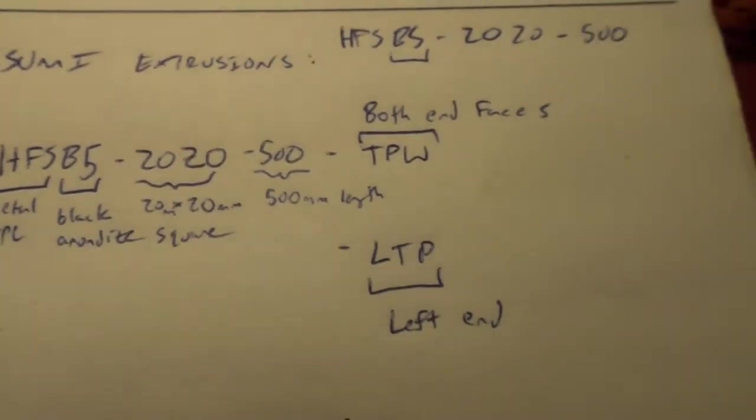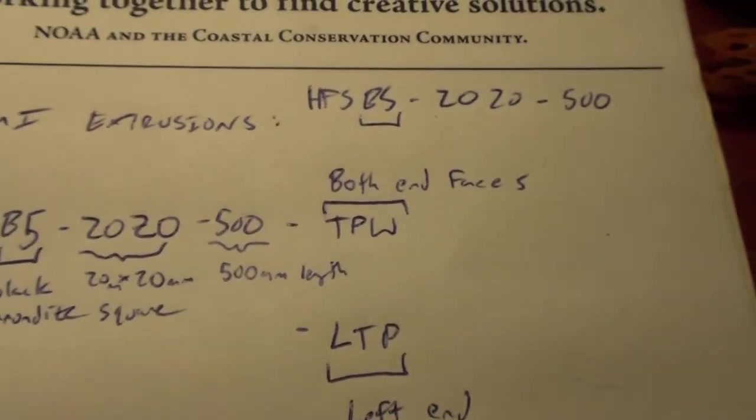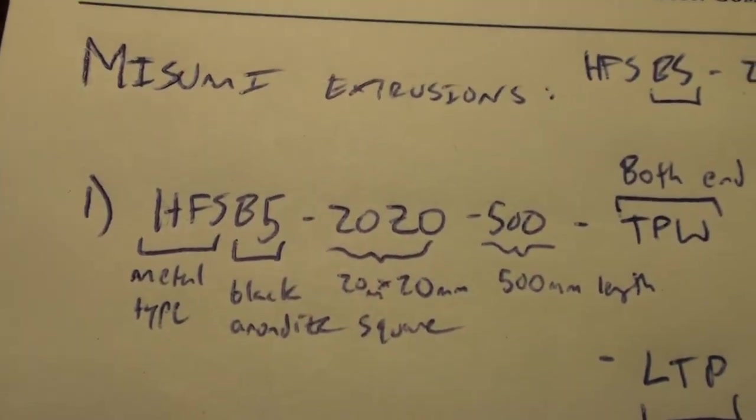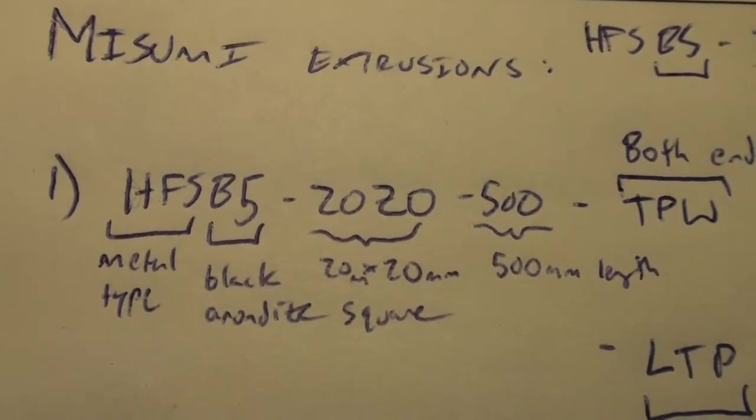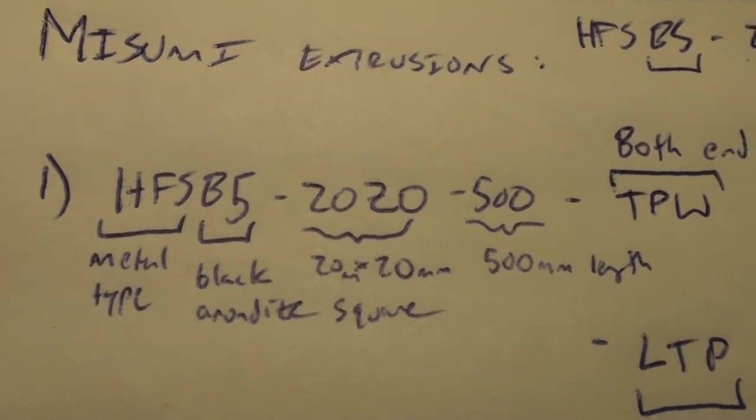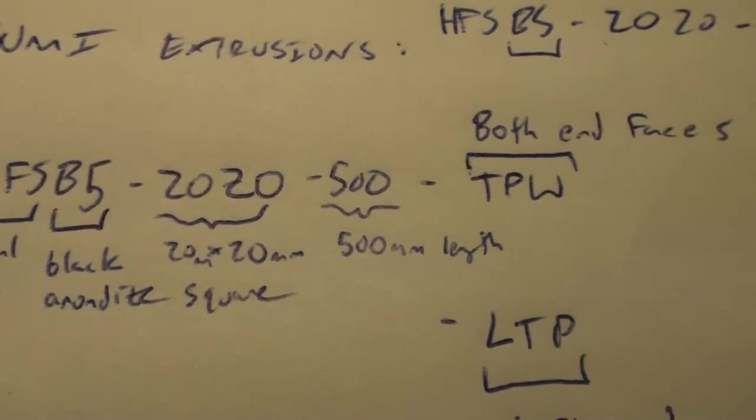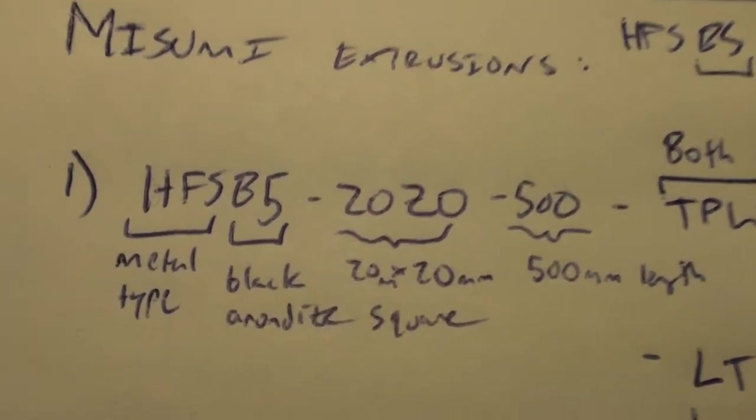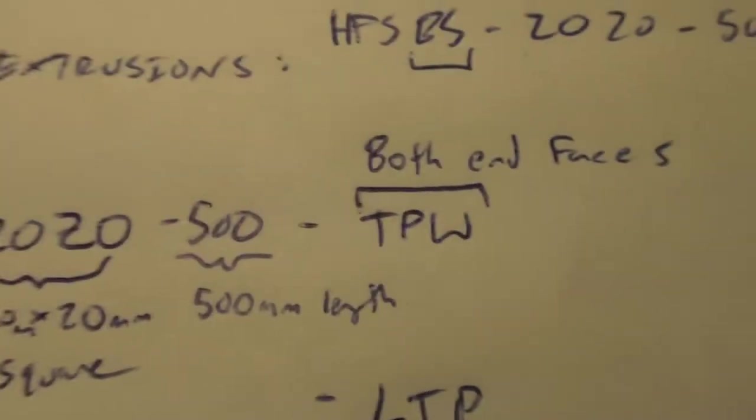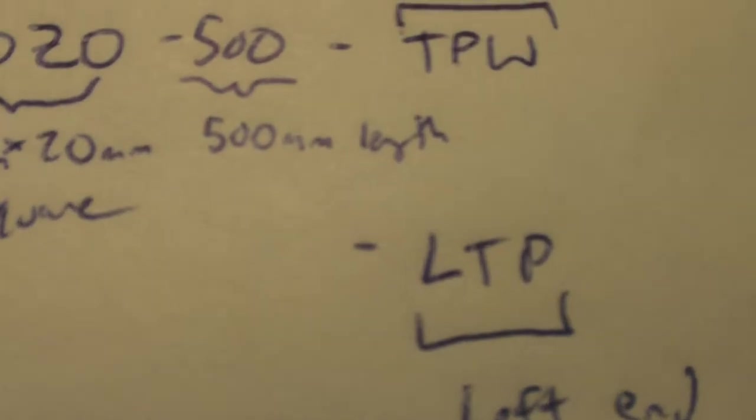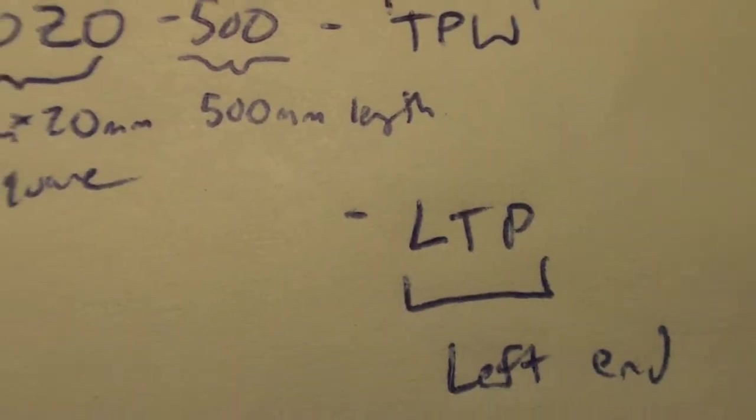For the Lulzbot Taz you need three types: you need HFSB5-2020-500, that plus a TPW at the end, and that plus an LTP at the end.